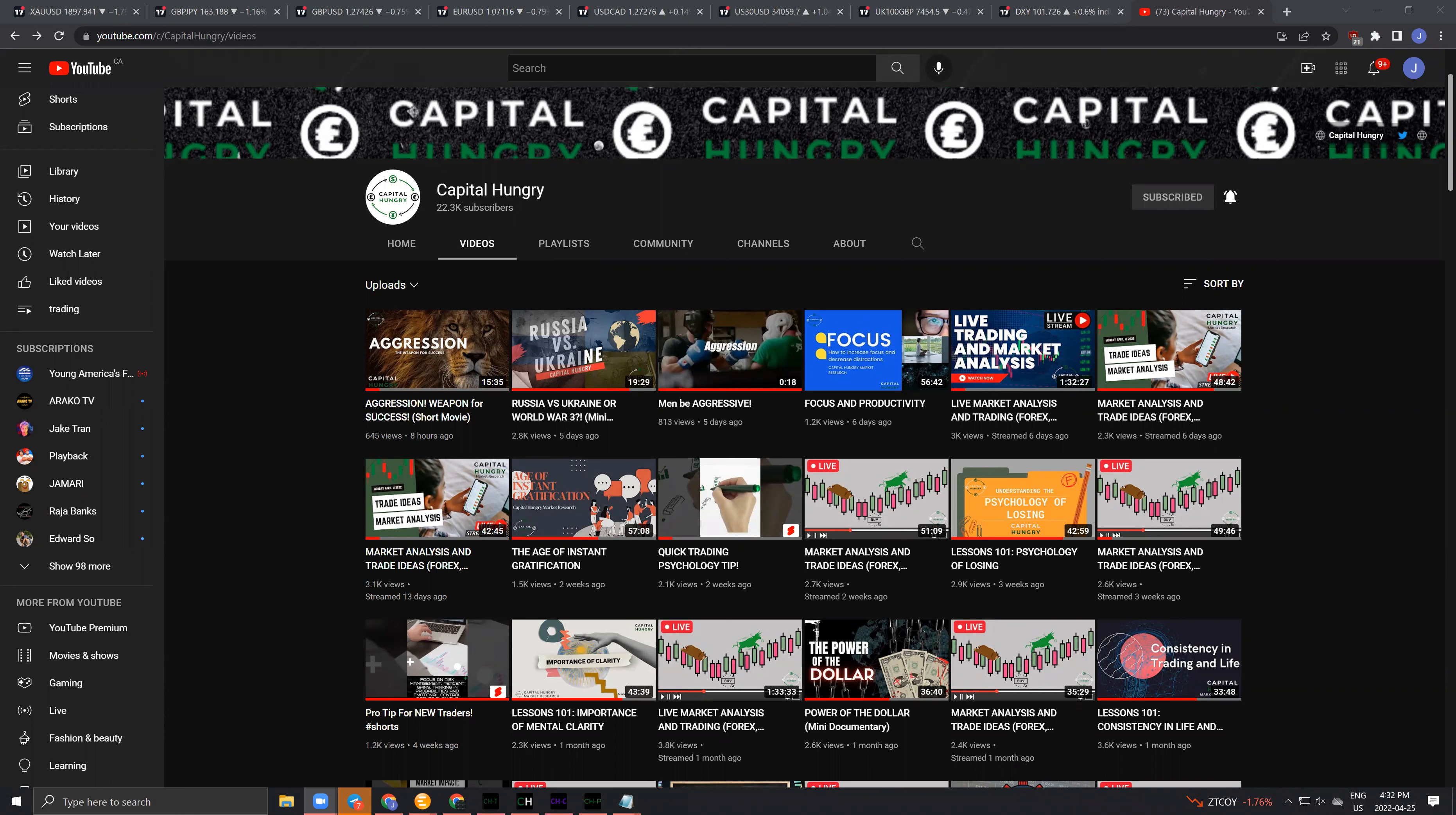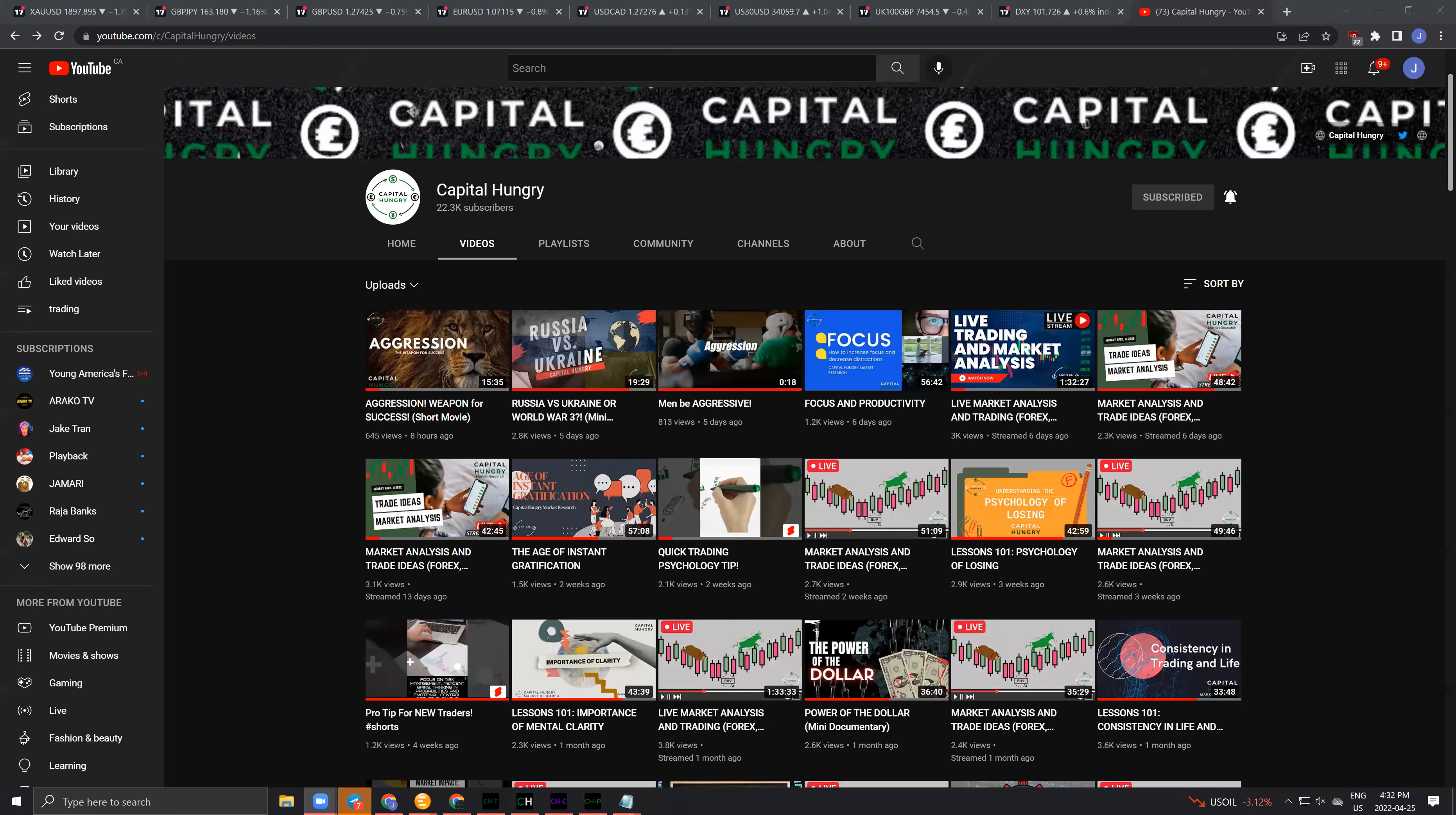because the Capital Hungry private channel and market research service is even more in-depth with more constant content every single day and week. Me being heavily involved in the markets every day allows me to create a lot of content for paid members, as well as provide a ton of content for the free YouTube community as well.